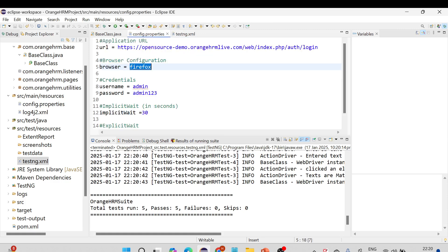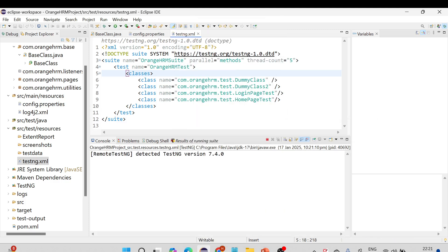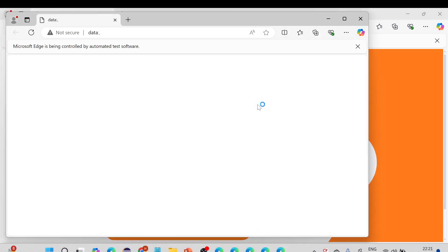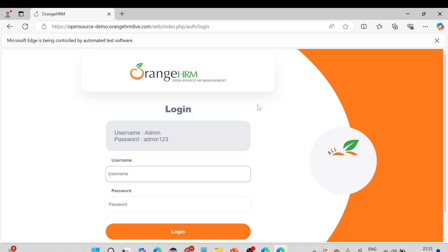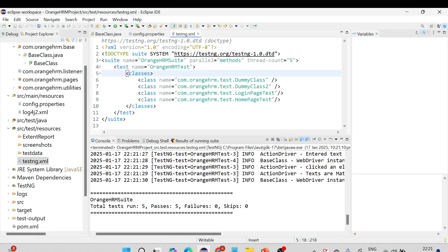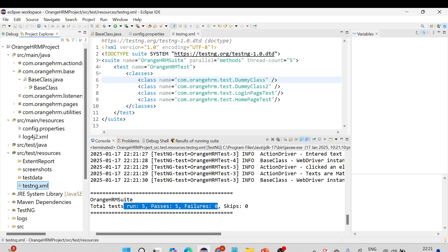Now let me change the browser to Edge. This time I'll use a capital letter to verify that it still gets picked up correctly. You can see the Edge browser has been launched and it is executing all the scripts. All five test cases are passed. This is how you can perform cross-browser testing — it is perfectly working in our framework and the application is compatible across different browsers.